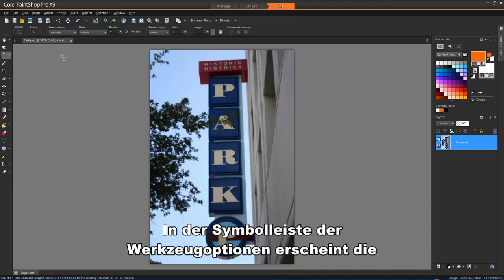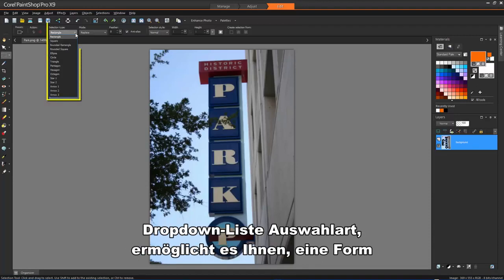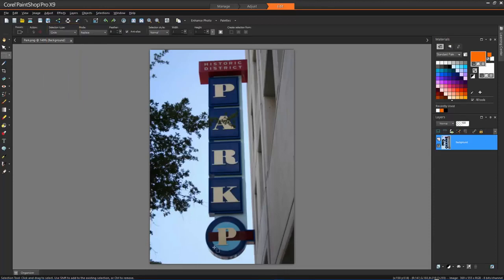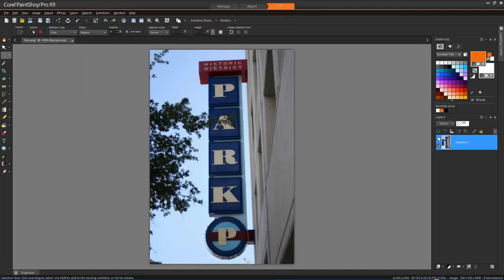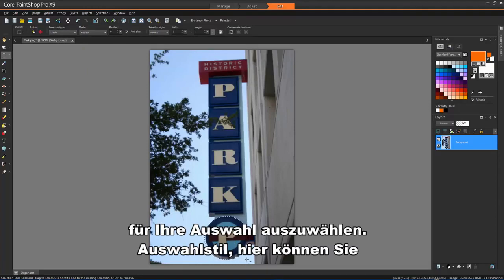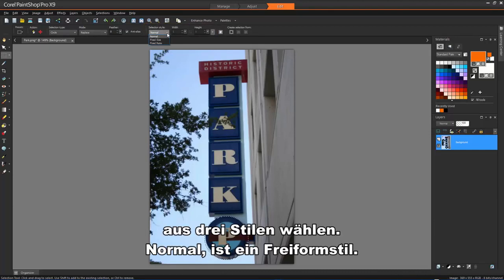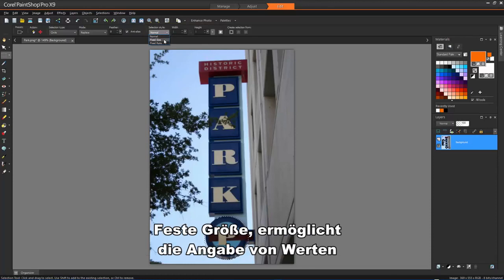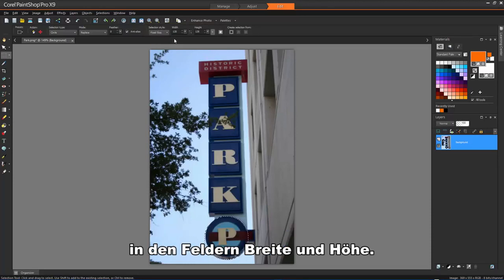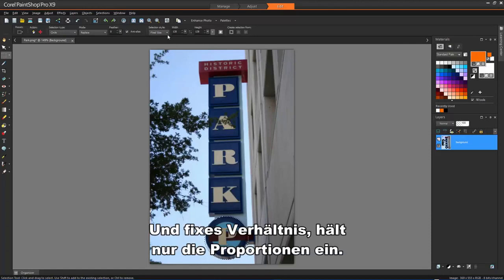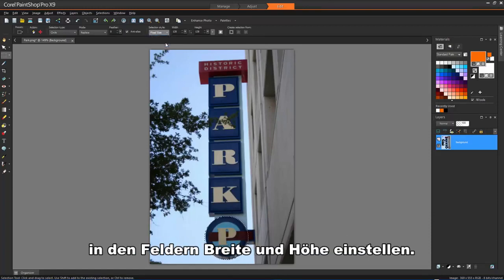On the Tool Options bar, the Selection Type dropdown lets you choose a shape for your selection. Selection Style lets you choose from three styles: Normal is a free-form style, Fix Size lets you specify values in the width and height boxes, and Fixed Ratio maintains only the proportions set in the width and height boxes.